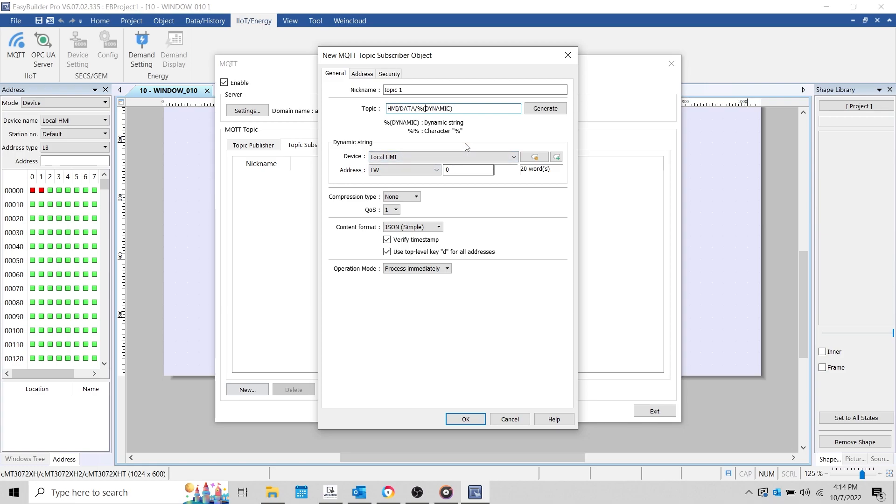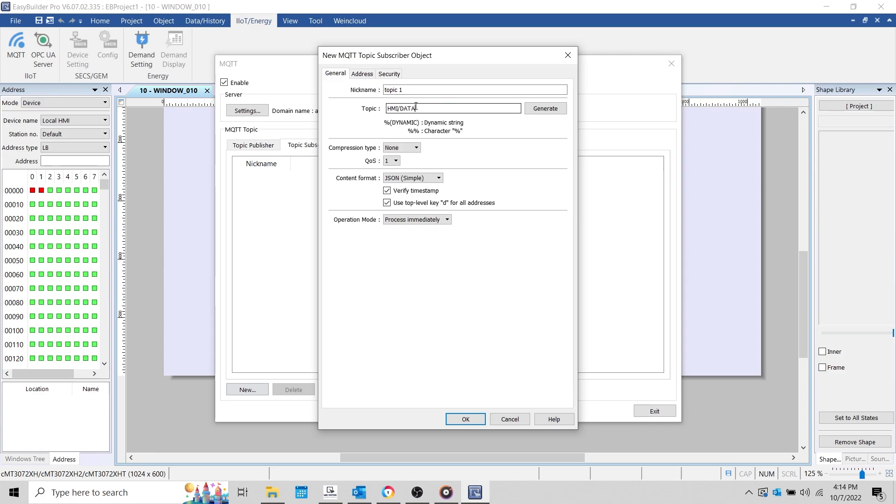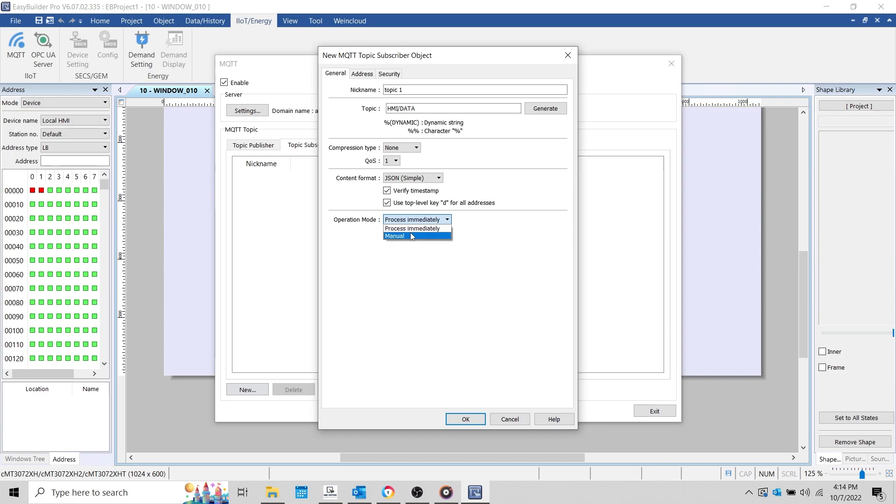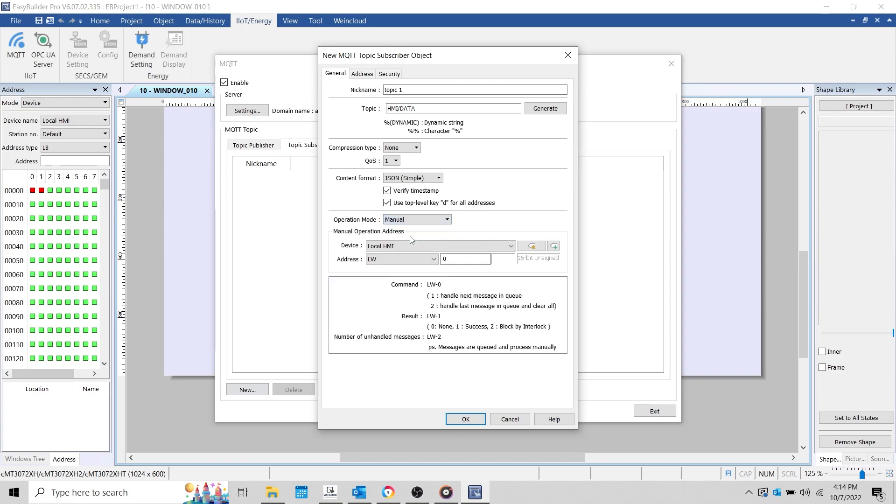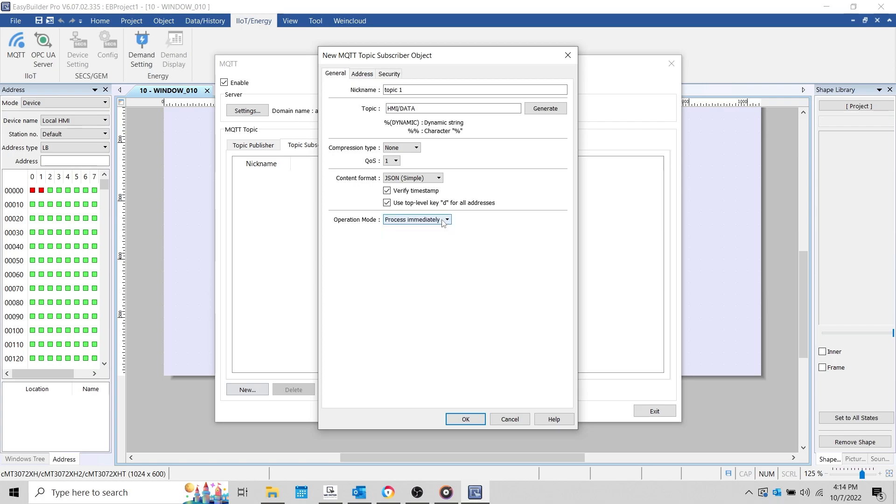For the most part, we'll use the same settings as before. However, you'll notice a new parameter called operation mode. This will allow us to determine how the HMI handles incoming data. We can either configure the MQTT object to process changes immediately without intervention, or we can manage messages manually using a control address. We'll leave this set to process immediately during this demonstration.